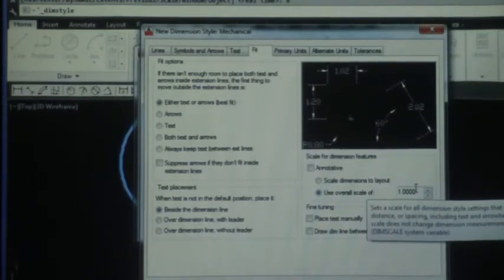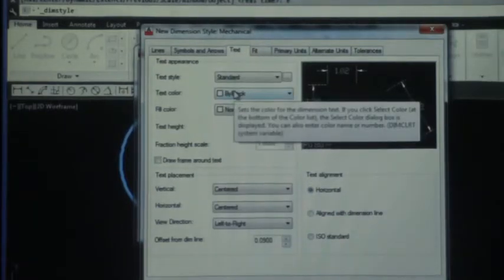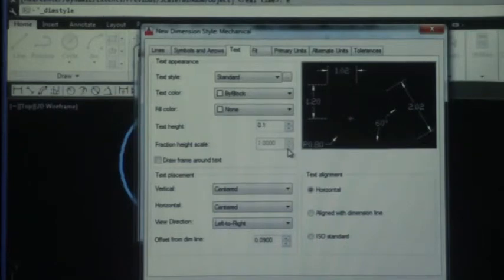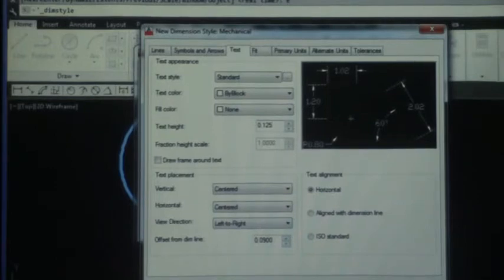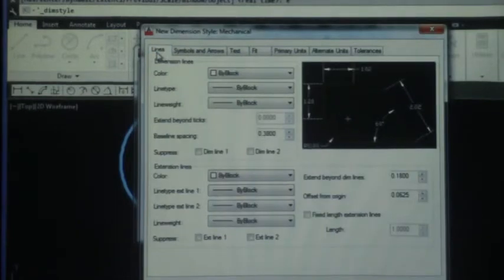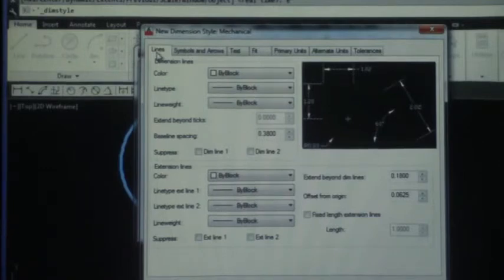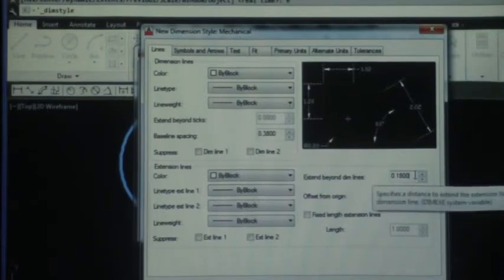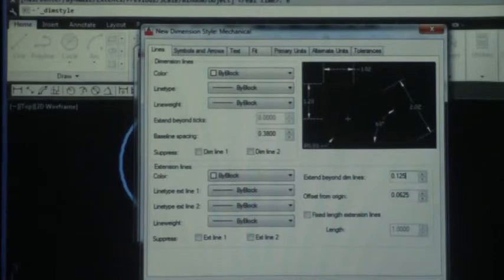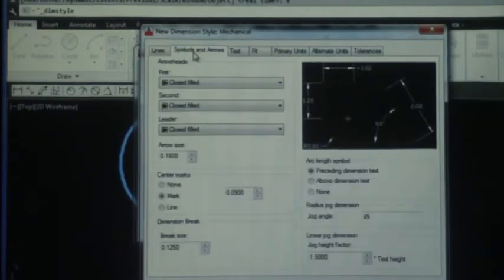Number seven says to go to the text tab. And the text tab asks us to change the text type from a default condition of 0.180 to 0.125. We don't change anything else. Everything else remains the same.